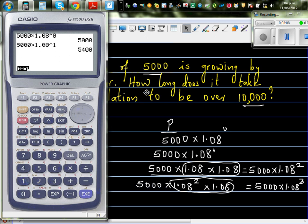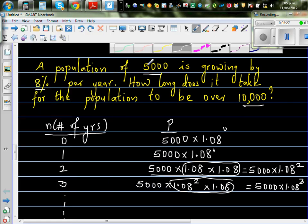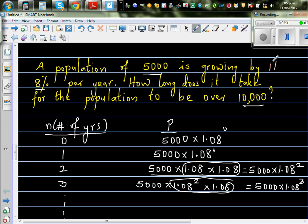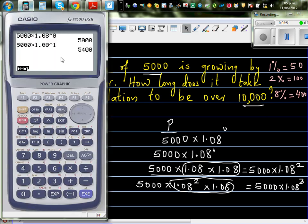That makes sense: 1% of 5,000 is 50, so 2% is 100, and 8% is 4 times that, which is 400. So in the first year it increased by 400, giving 5,400. Then multiplying by 1.08 again gives 5,832, which is also 5,000 times 1.08 squared — the same number.